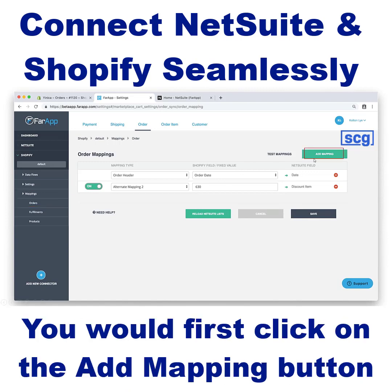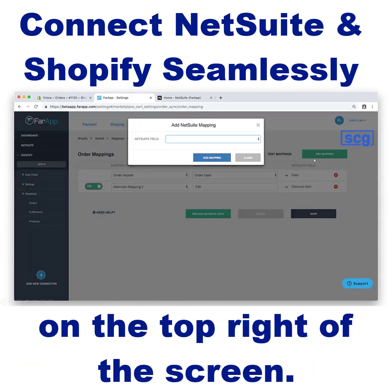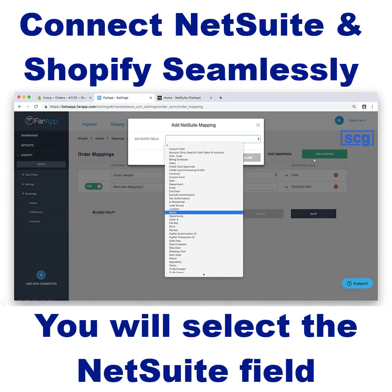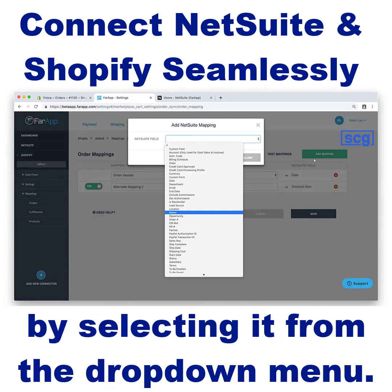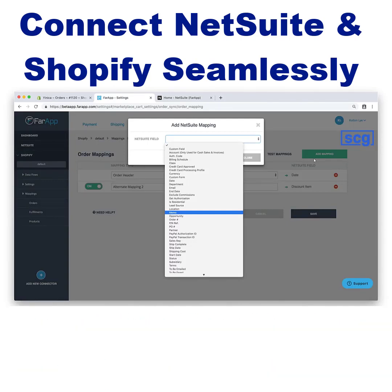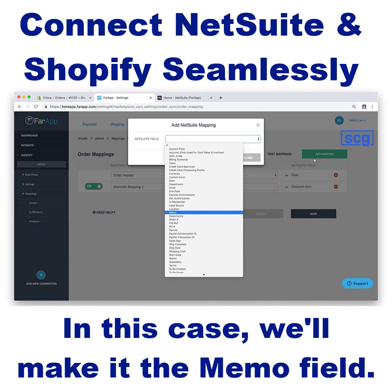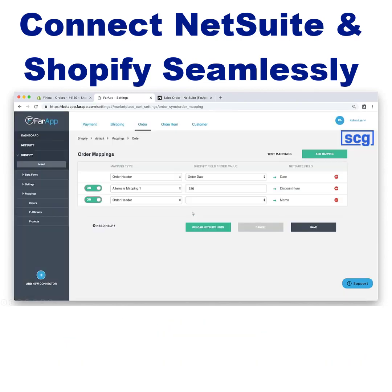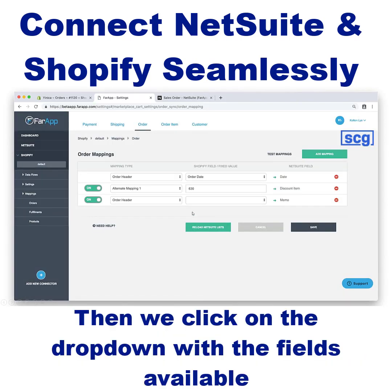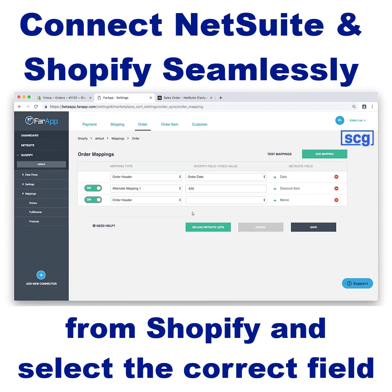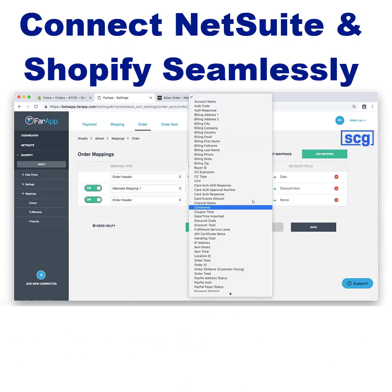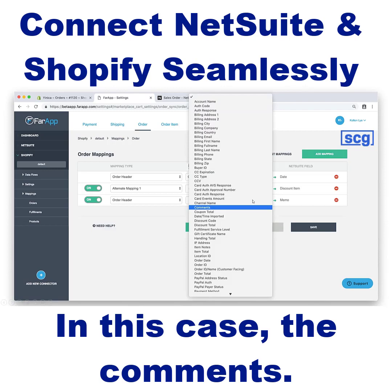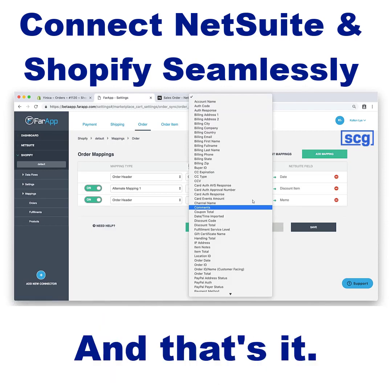You will first click on the Add Mapping button on the top right of the screen. You will select the NetSuite field you want the notes to populate into by selecting it from the drop-down menu. In this case, we'll make it the memo field. Then we click on the drop-down with the fields available from Shopify and select the correct field we want to bring in — in this case, the comments. And that's it.